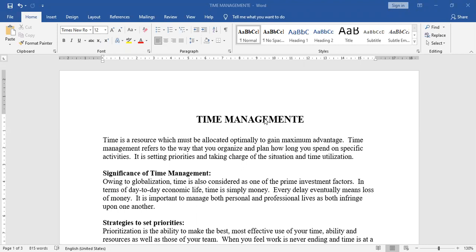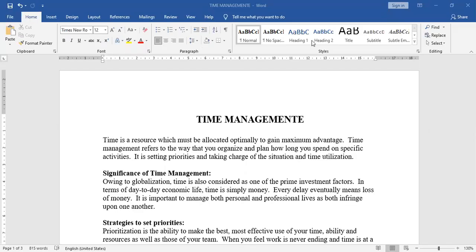Significance of time management. Owing to globalization, time is also considered as one of the prime investment factors. In terms of day-to-day economic life, time is simply money. Every delay eventually means loss of money. It is important to manage both personal and professional lives as both infringe upon one another.